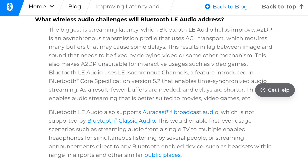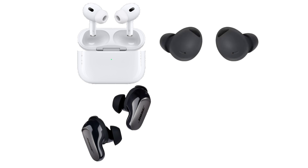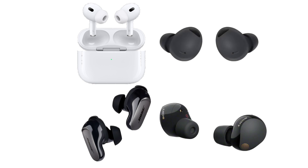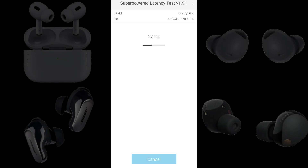LE Audio is the next generation of Bluetooth audio. According to Sony, the biggest wireless audio challenge LE Audio addresses is streaming latency. In this video, we'll demonstrate how LE Audio reduces audio latency. We have Apple AirPods Pro with USB-C, Bose QC Ultra Earbuds, Samsung Galaxy Buds 2 Pro, and WF-1000XM5s to compare. These earbuds will be connected to a Sony Xperia 5 Mark 5 running Android 13 and tested for latency using the Superpowered latency test app.